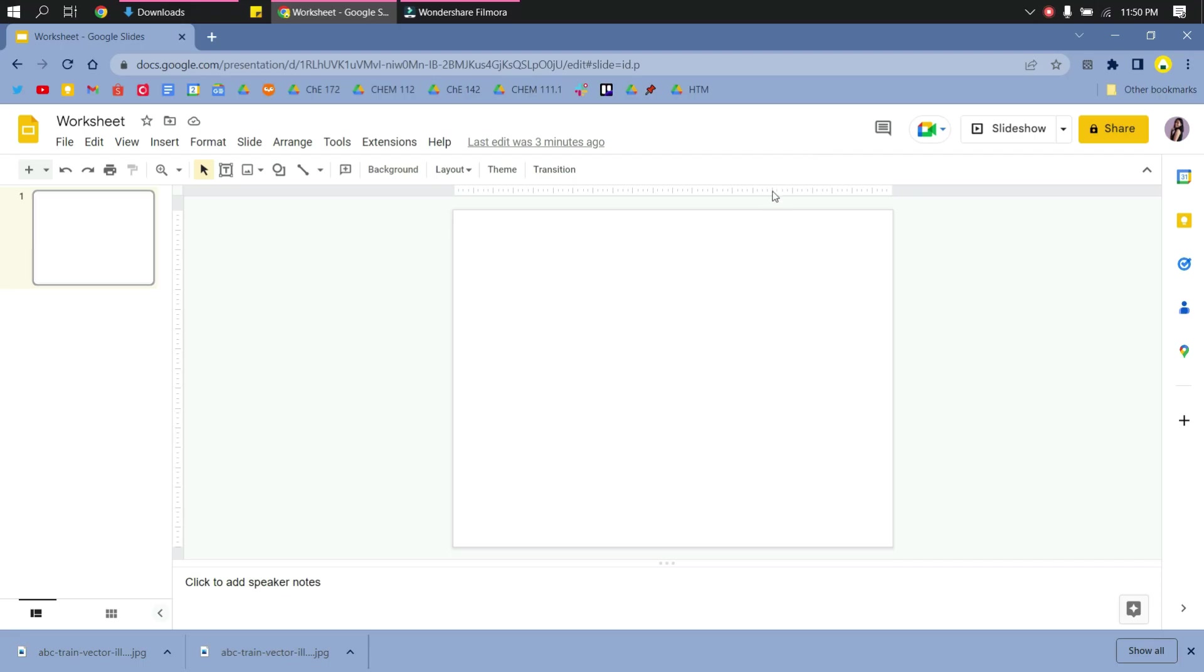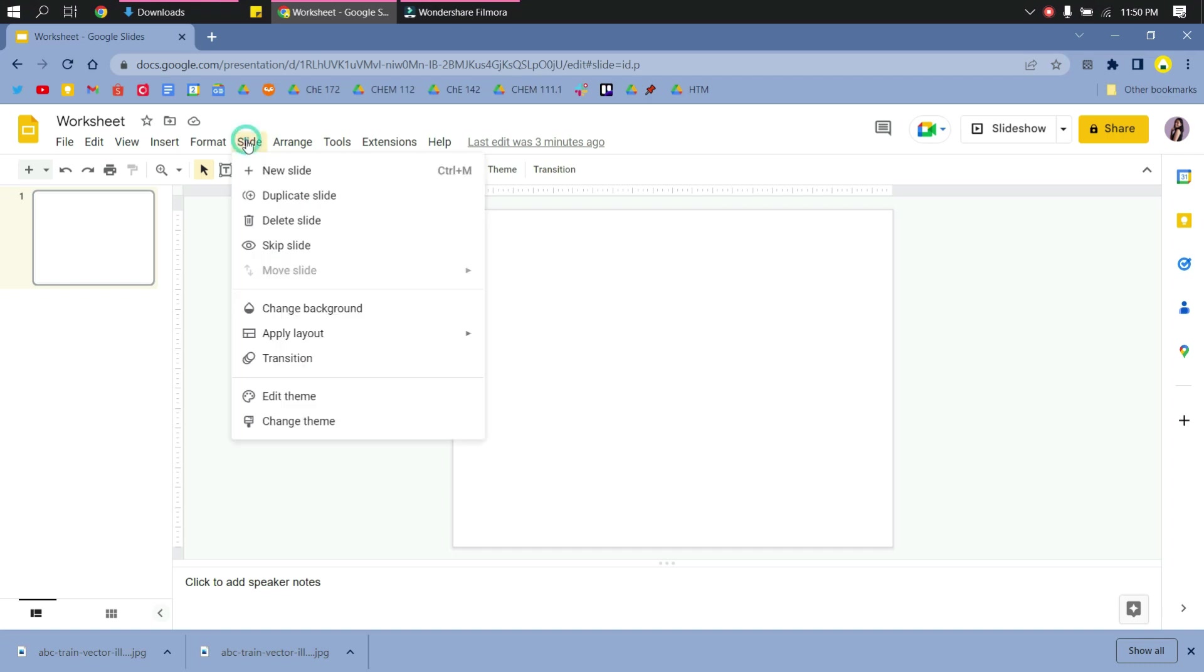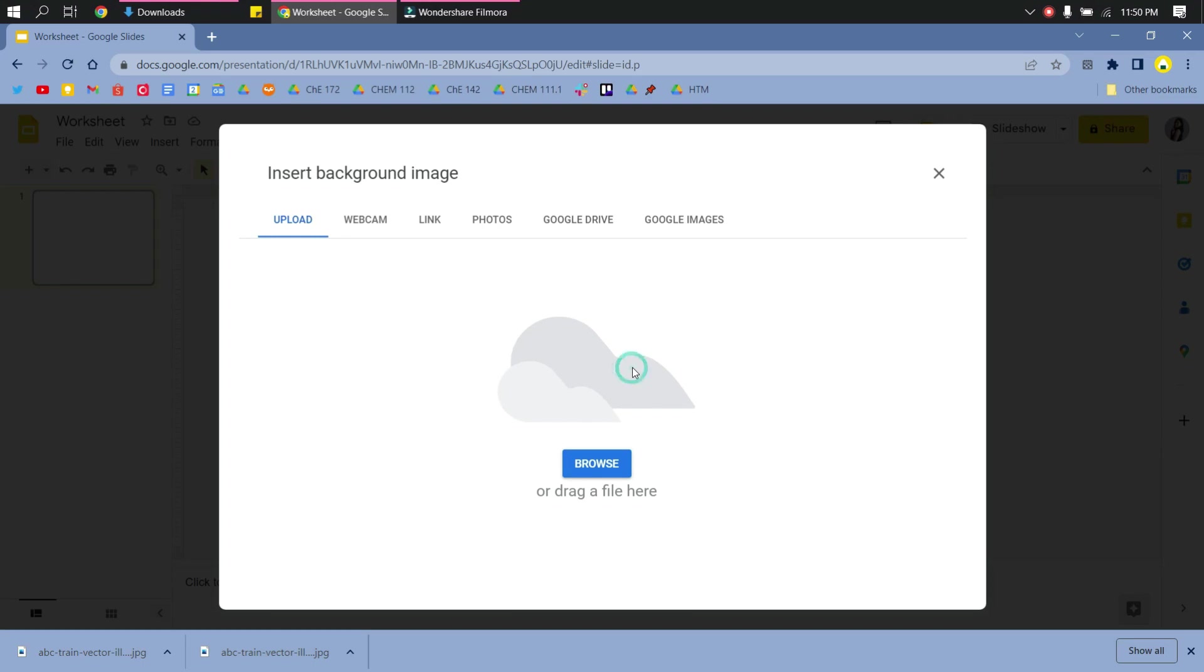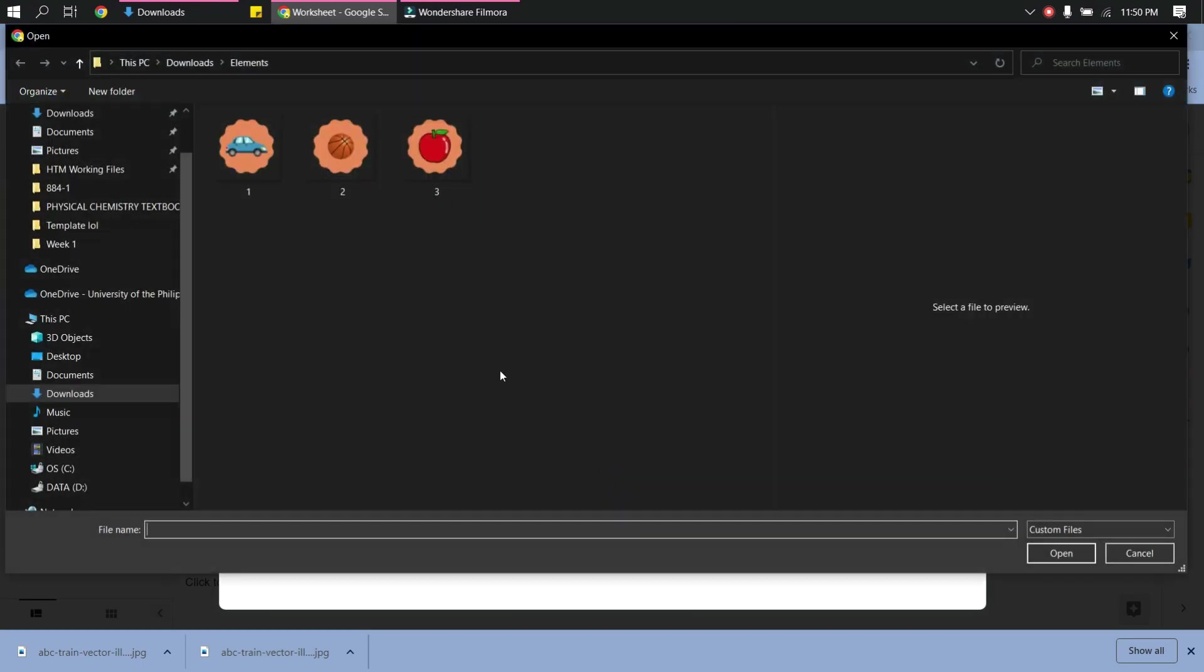So I have here a blank template of Google Slides. I go to slide and then change background, choose an image.